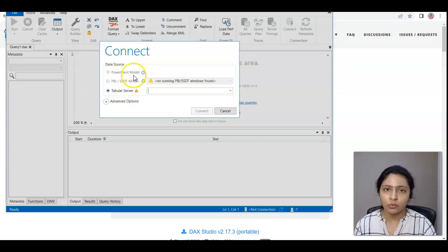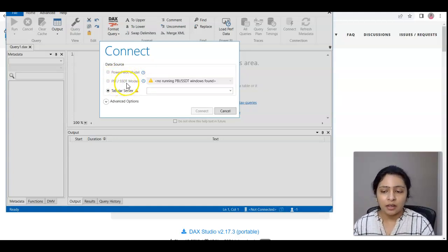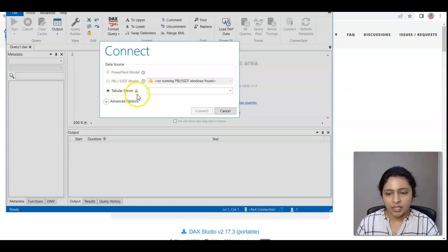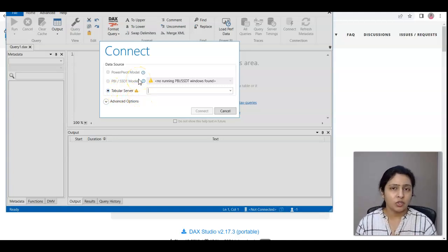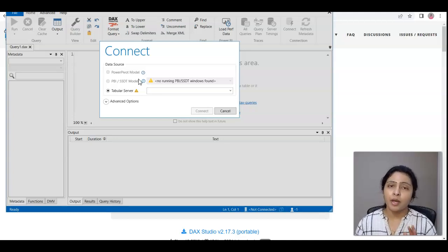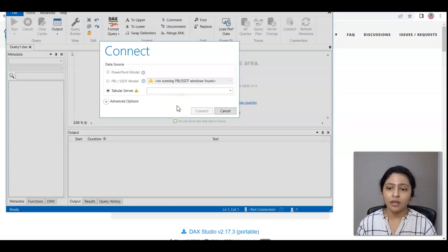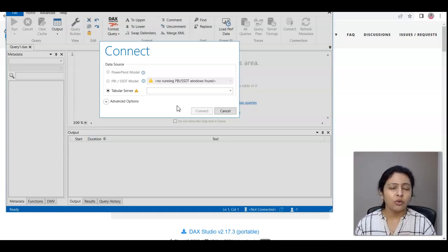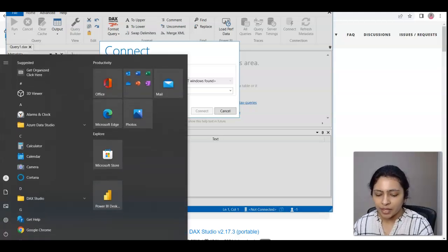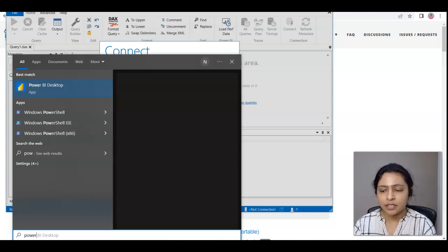We have DAX Studio opened here and there are three data sources you can connect to. The first one is Power Pivot model, which connects to Excel. The second one is Power BI Desktop model, and the third one is tabular service. When you're working with Power BI Desktop, what you usually do is directly connect from Power BI Desktop — you don't even need to open DAX Studio separately like this, because DAX Studio is embedded in your Power BI Desktop.